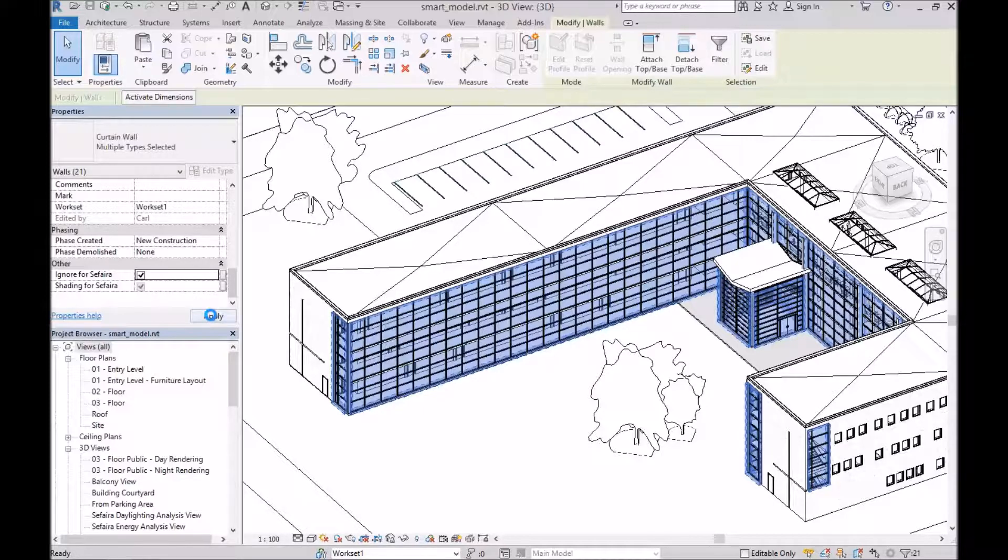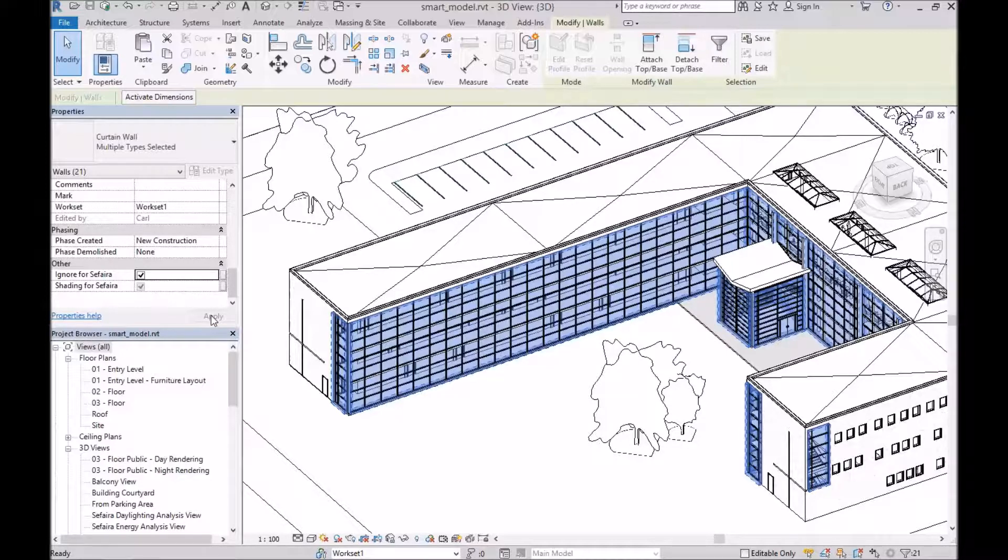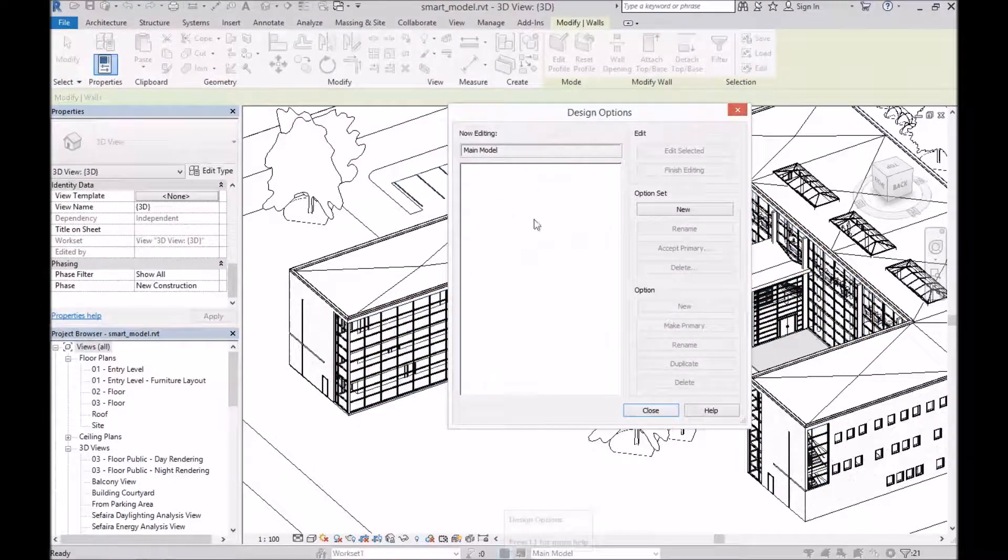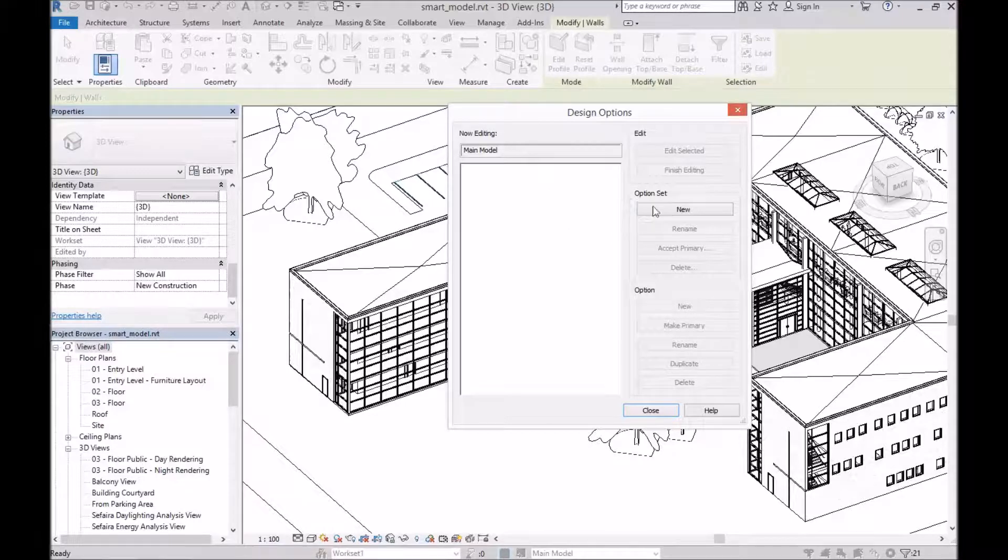So at this point, from Sapphire's perspective, these more complex items are invisible. They're now not going to be used for analysis. So at this point, we're going to copy these into a new design option.